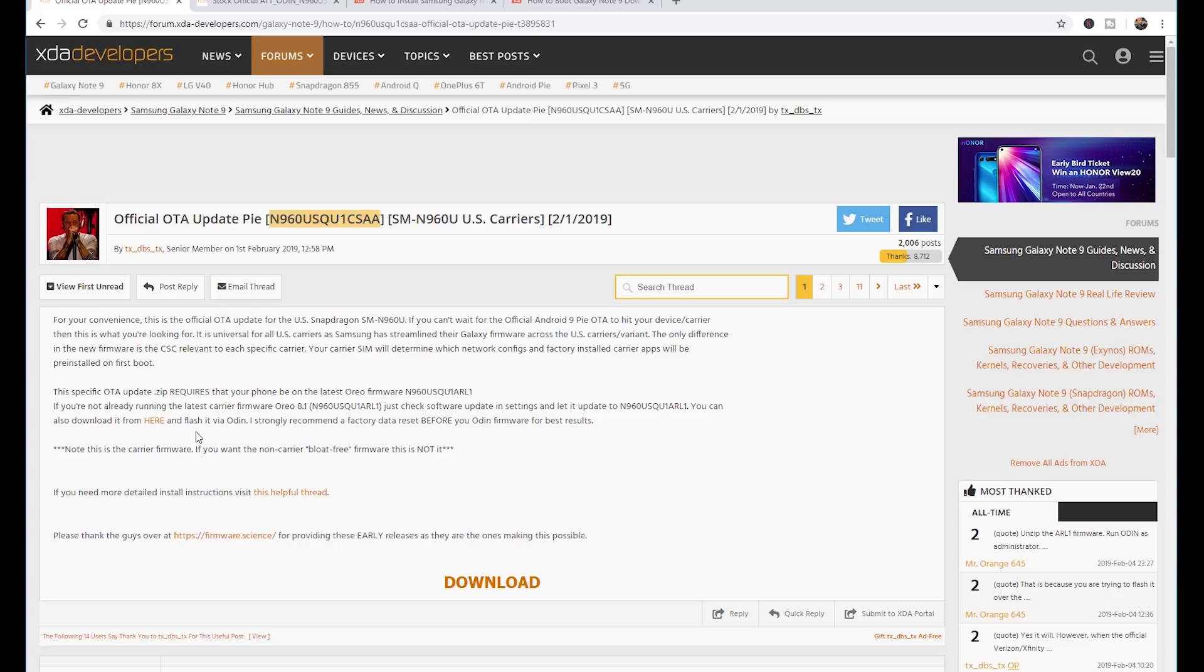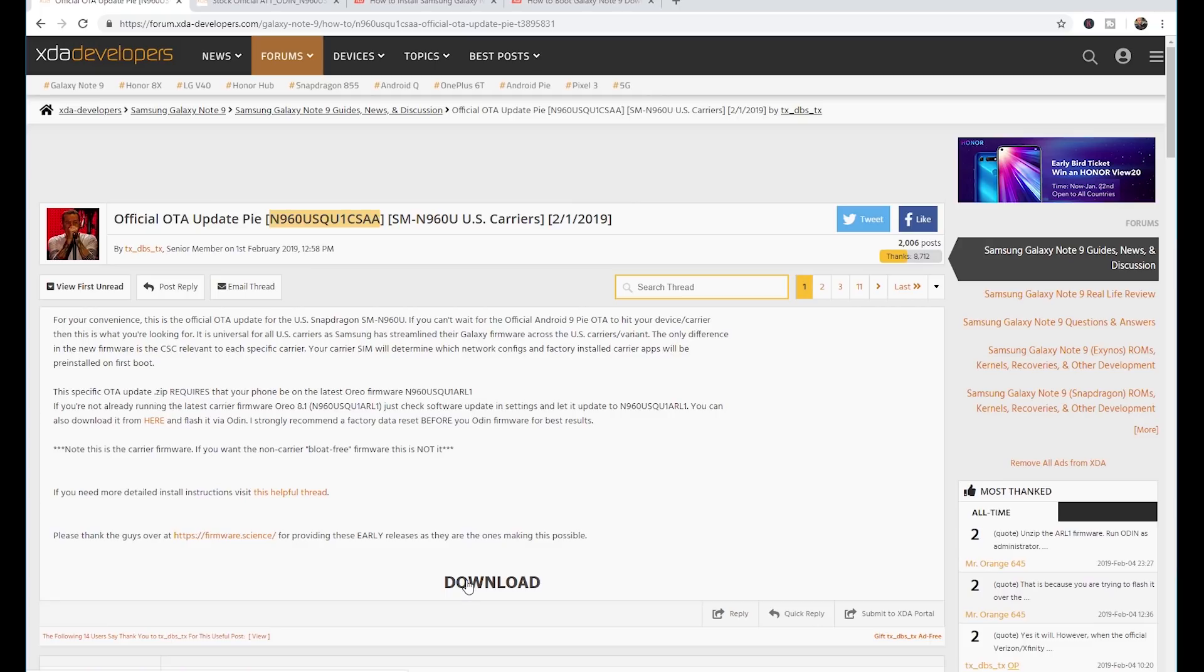Again, just a disclaimer: I am not responsible for what happens to your phone. Whatever you decide to do for installing firmwares is totally up to you. This is something that I am trying out for myself and definitely if you would like to follow along you can do this for yourself.